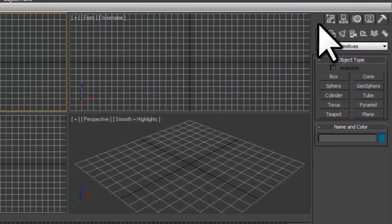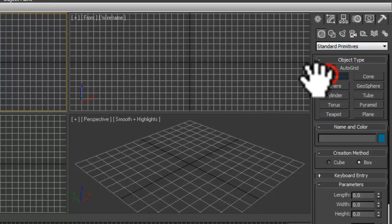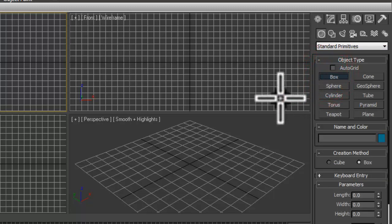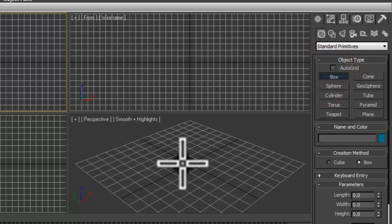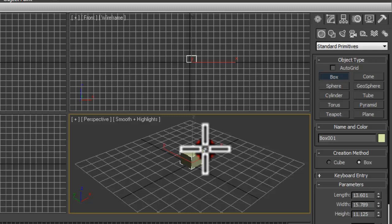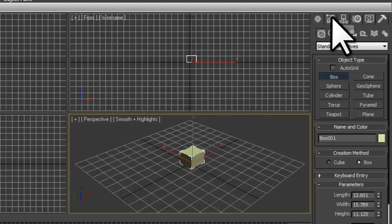In the Create panel, Geometry, Standard Primitives, we'll select Box. In the Perspective view, we'll create a box. With the object still selected, let's click on the Modify panel.